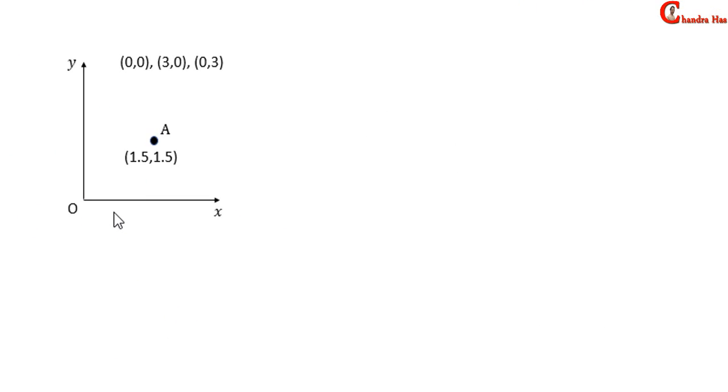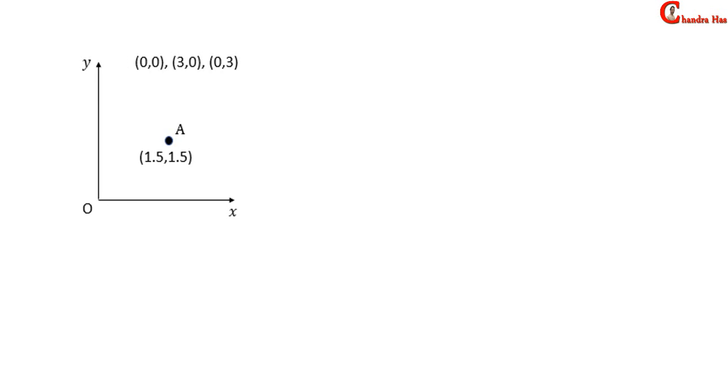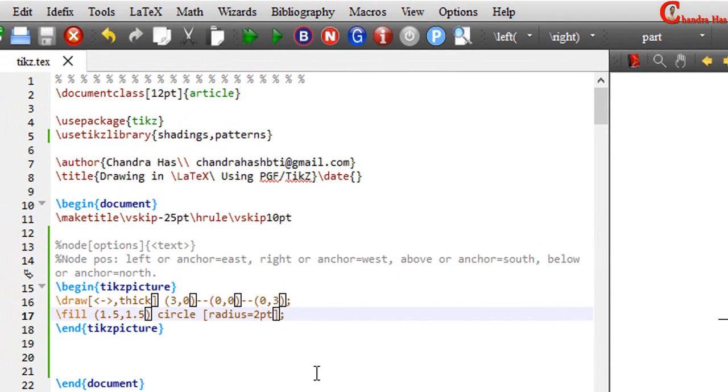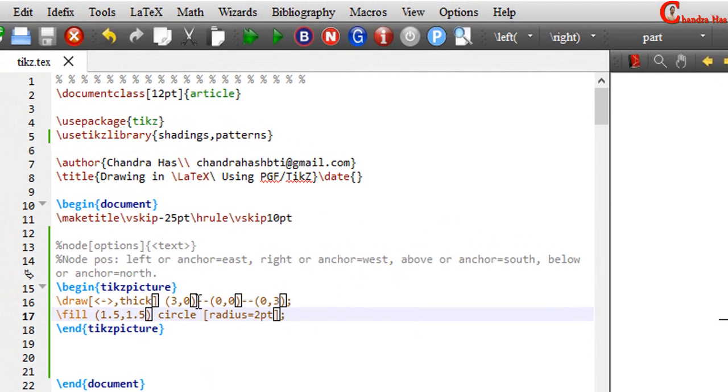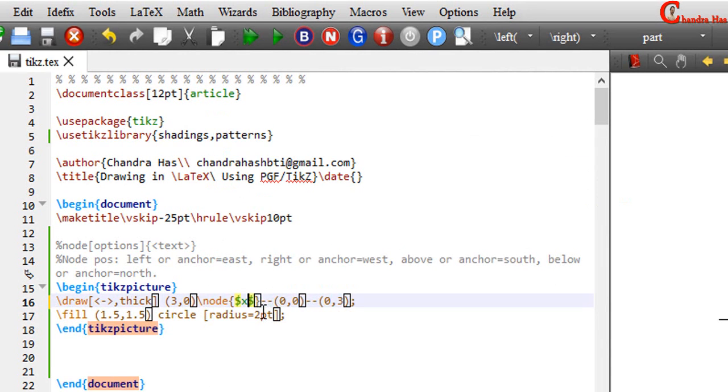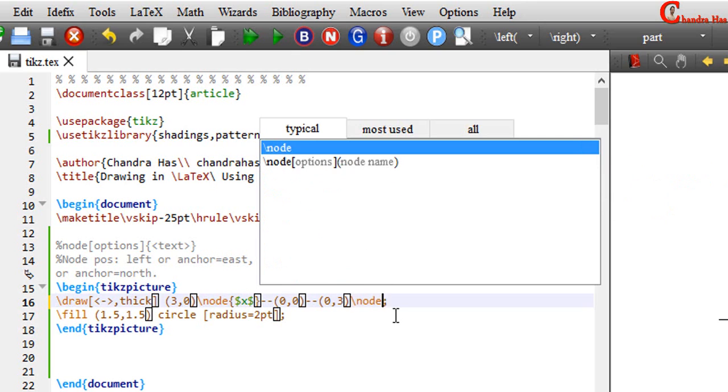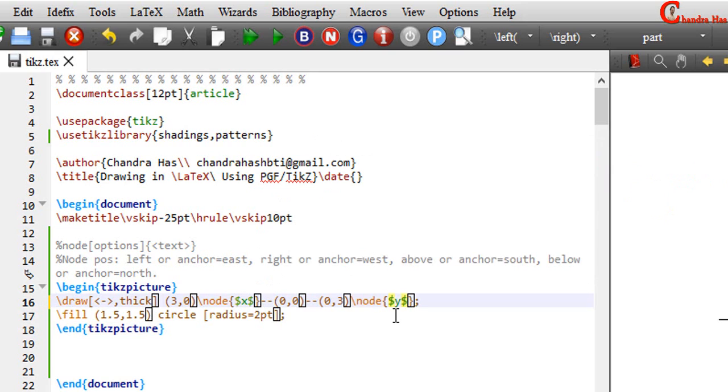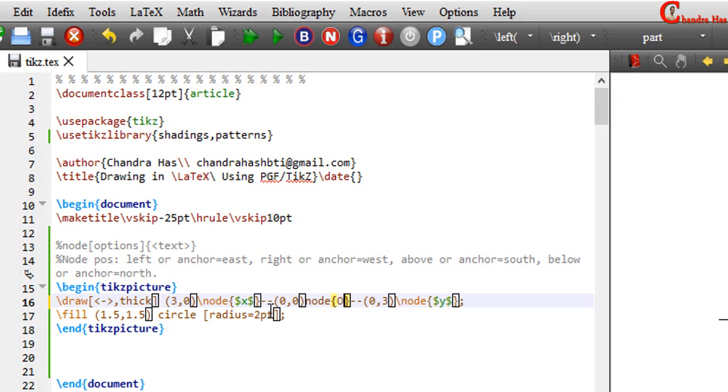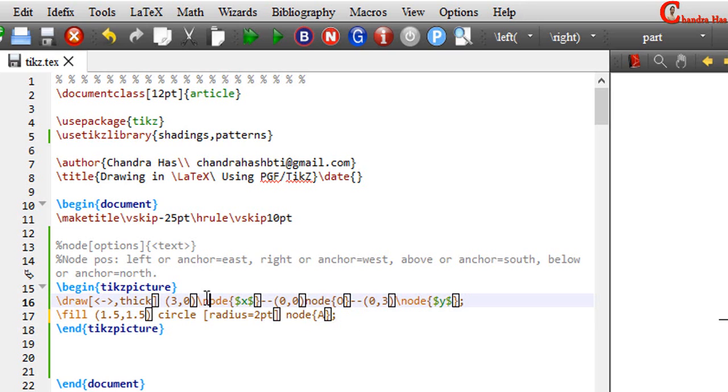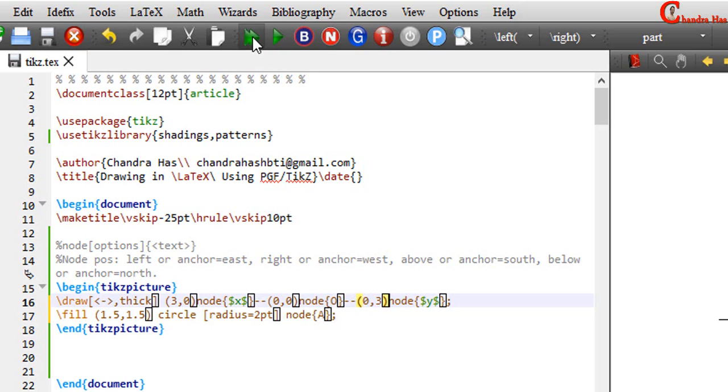Now in the third step, we need to print this text: o, x, y and a. So we can print with the help of node operation. At this place, I want to print x. So just write here node x. And at this place, I want to print y. And here I want to print o. And at the place of circle, I want to print a. Here there should not be backslash. Just remove this. Compile your file.